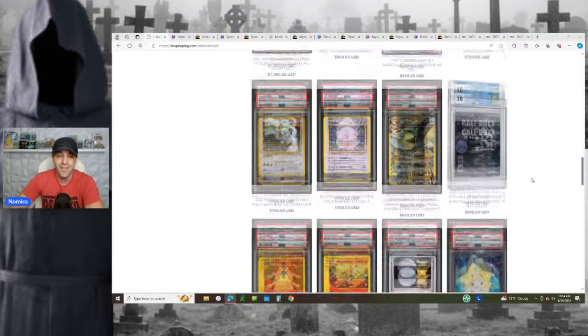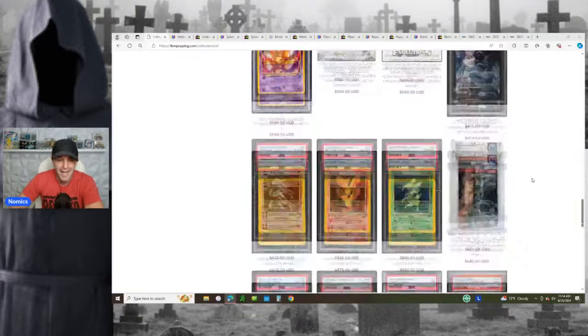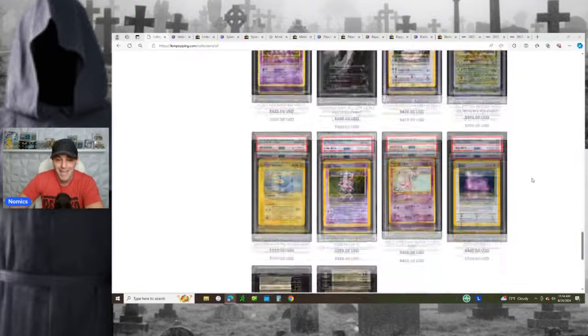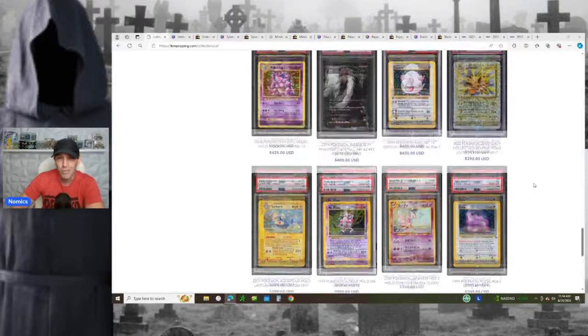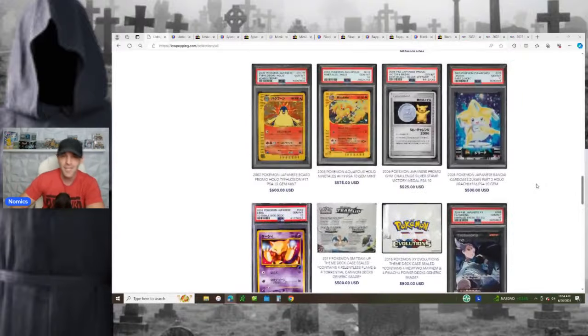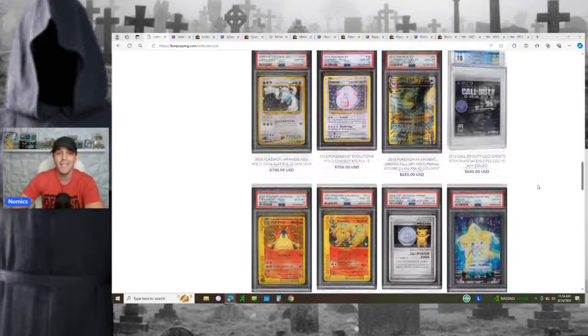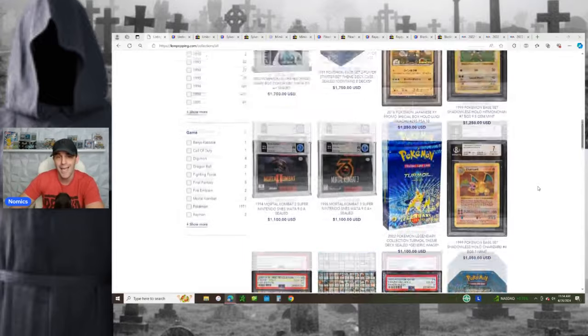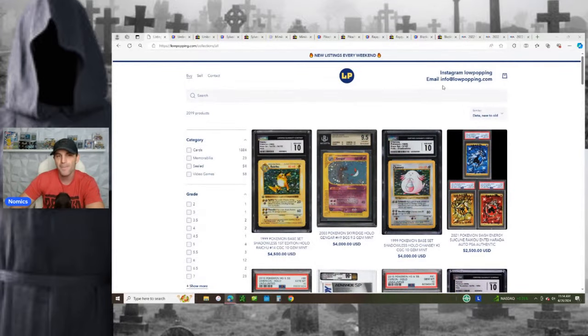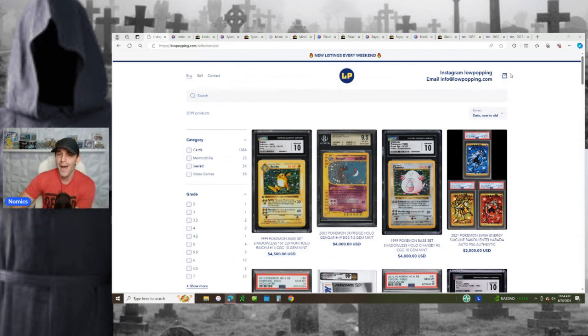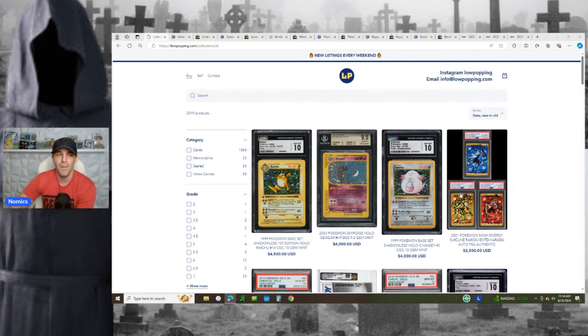It literally doesn't matter what you're looking for. They've got it. They're also always buying, selling, and trading. So if you're looking to make a trade for something, you can always reach out to them. And also, if you're looking to sell off your collection, they're always buying as well. You can reach out to them at email info at lowpopping.com or at Instagram lowpopping. So make sure to check them out, guys. I'll leave the links in the comment section and the description below.